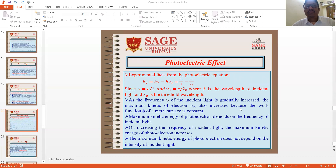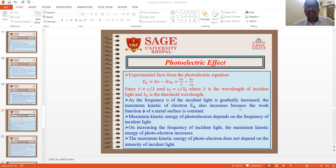The photoelectric equation gives: Ek = hν − hν₀, or equivalently hc/λ − hc/λ₀, where ν = c/λ and ν₀ is the threshold frequency equal to c/λ₀, where λ is the wavelength of incident light and λ₀ is the threshold wavelength. As the frequency nu of the incident light is gradually increased, the maximum kinetic energy of electron Ek also increases because the work function phi of the metal surface is constant. The maximum kinetic energy of photoelectrons depends on the frequency of incident light and does not depend on its intensity.